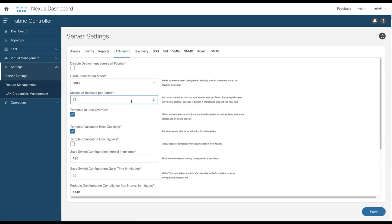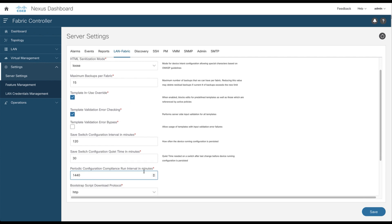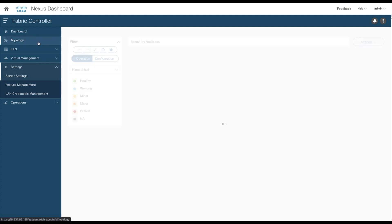As you can see from the server settings, by default the CC process runs periodically every 24 hours. Typically, you can reduce this interval timing down to 30 minutes, but the recommendation is to leave this timer by default to 1440 minutes. And the reason is the high CPU resources required to monitor all the configurations of all the devices from all the fabrics. So it depends on the number of leaf nodes you deploy. So be careful when you change this value.